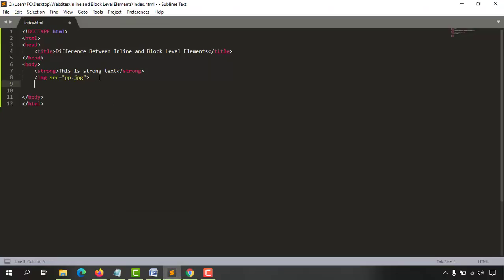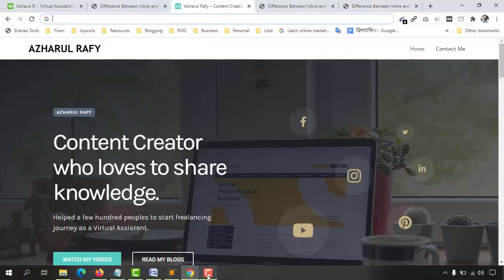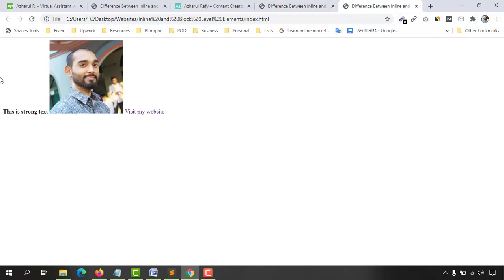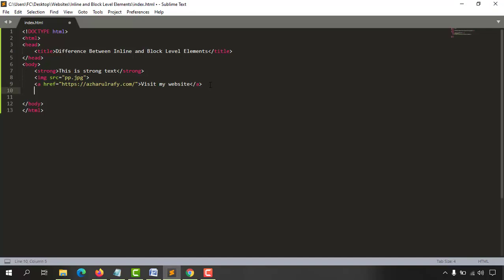Now let's add an anchor tag here. I'm going to put my website link which is actualruffy.com. In between the tag I'm going to put 'visit my website'. Now let's save this and reload this page — you are going to see that this link has also been added into that same specific line. So all three inline elements — strong, image, and anchor — appear together on one line.